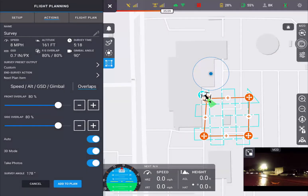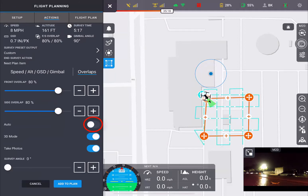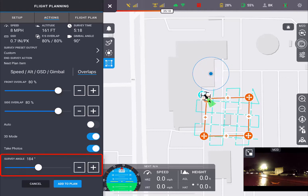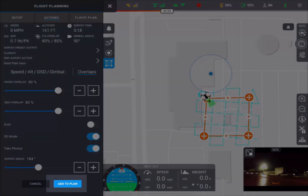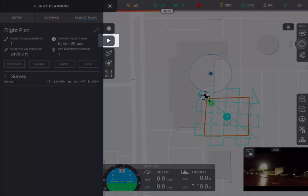You can adjust the survey angle. If you select Auto, it will allow you to adjust the angle in which your flight path is conducted. Select Add to Plan, and when your drone is ready, hit the Play button and it will autonomously take off.